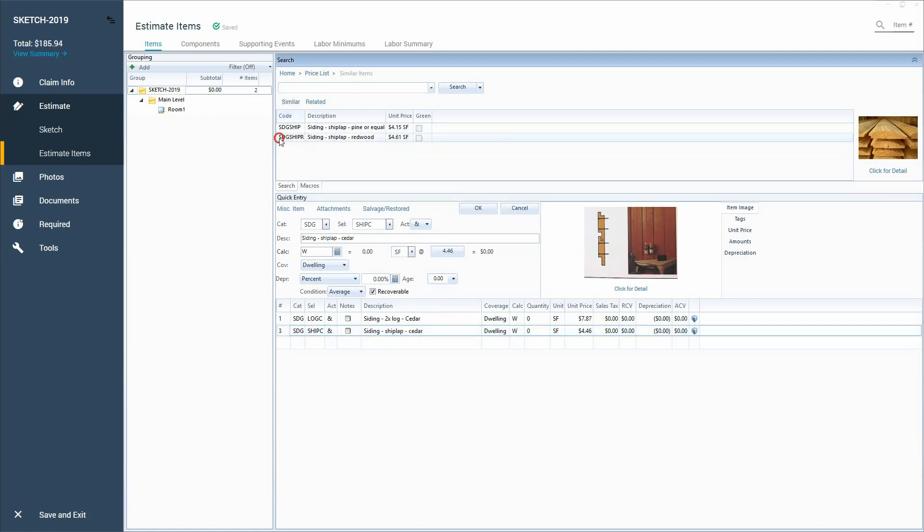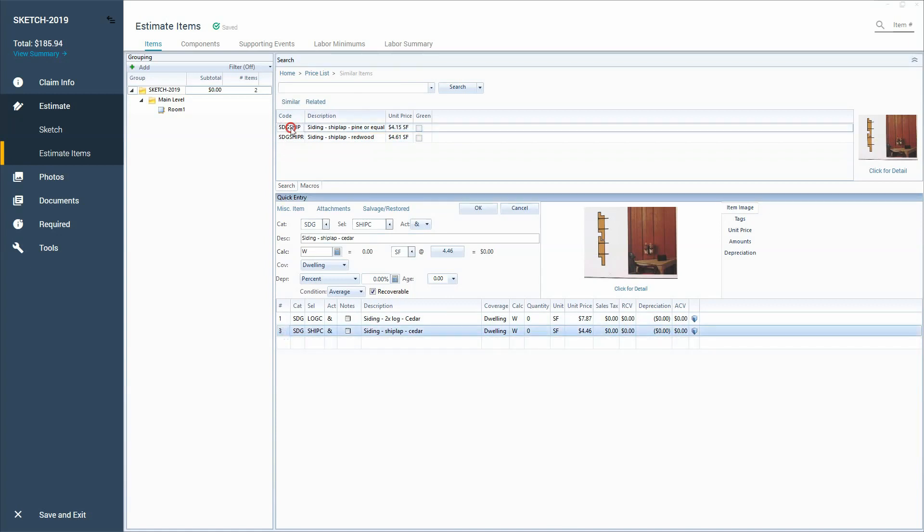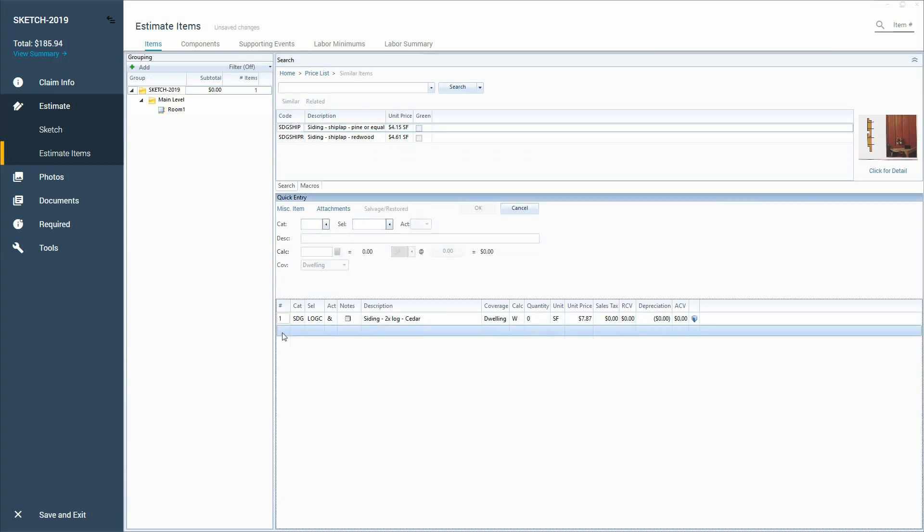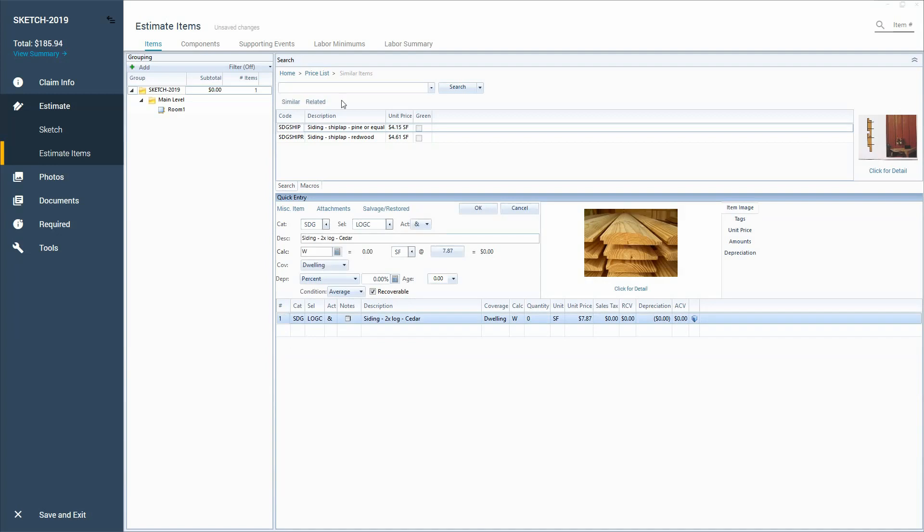So similar, they also have a redwood type shiplap or a pine that I could add. Maybe it's not cedar, but it's a pine that I find. So this is nice because I can see my other options for this siding. Now I'm going to delete that off. We're just going to use this first one.